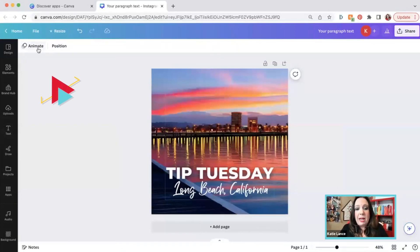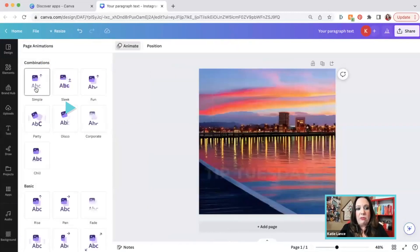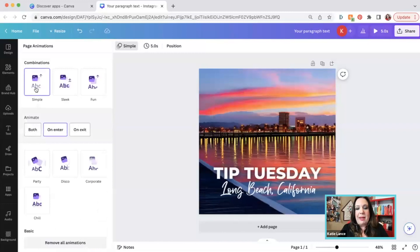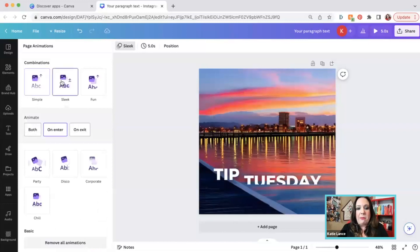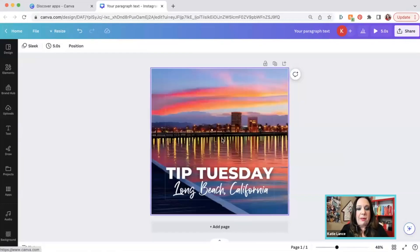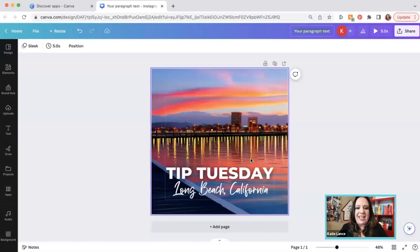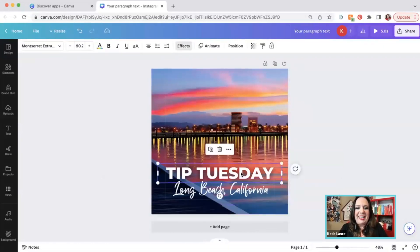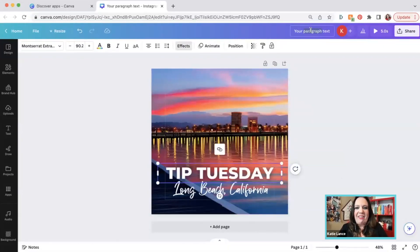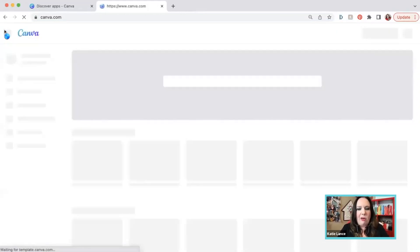You can also click animate. So I could click animate if I wanted to animate this graphic and make it more of a video, so to speak. And by the way, I'm going to name that because it just says your paragraph text. So let's name that tip Tuesday here in Canva. And I'm just going to go back home.